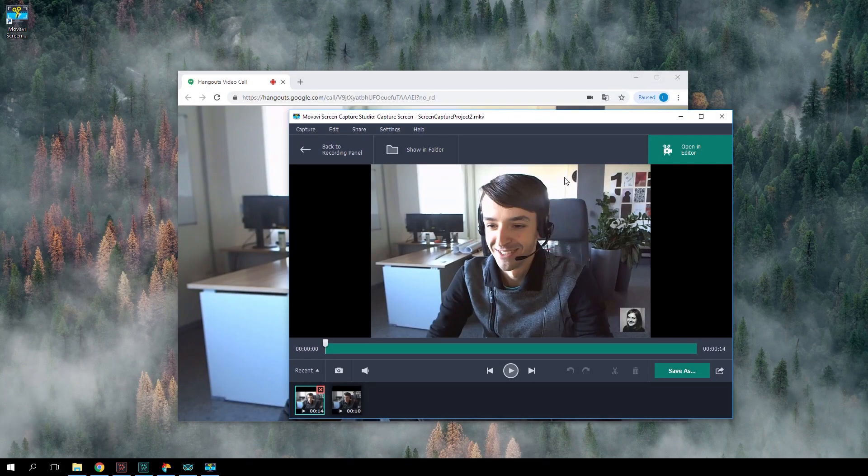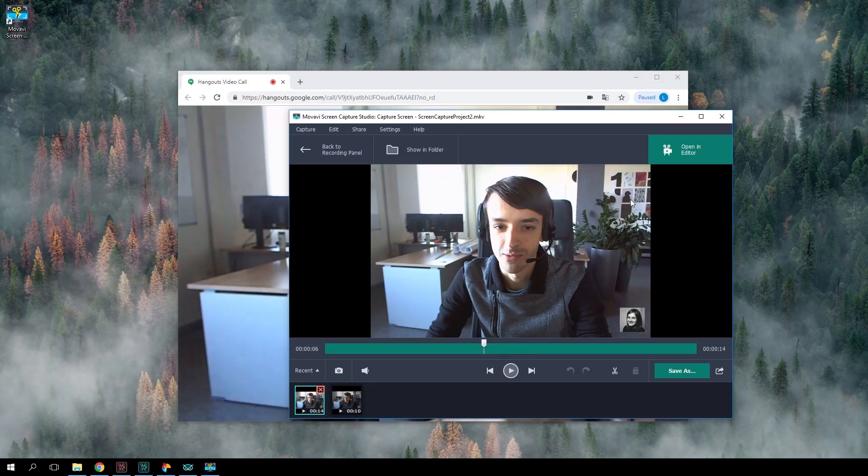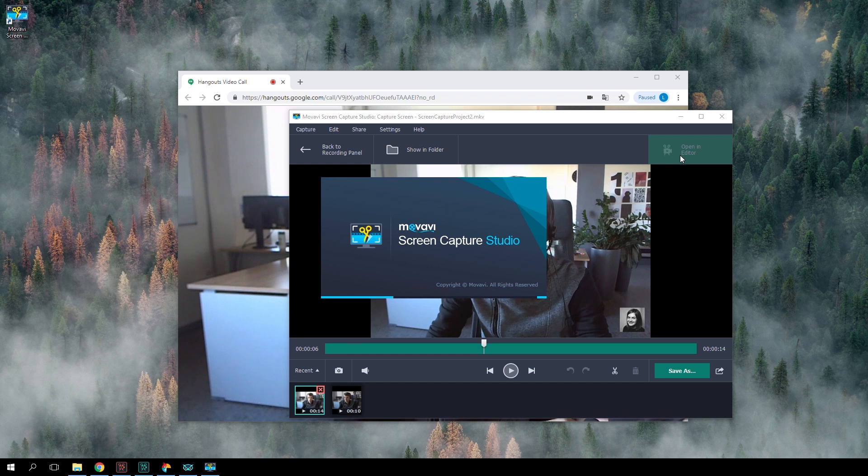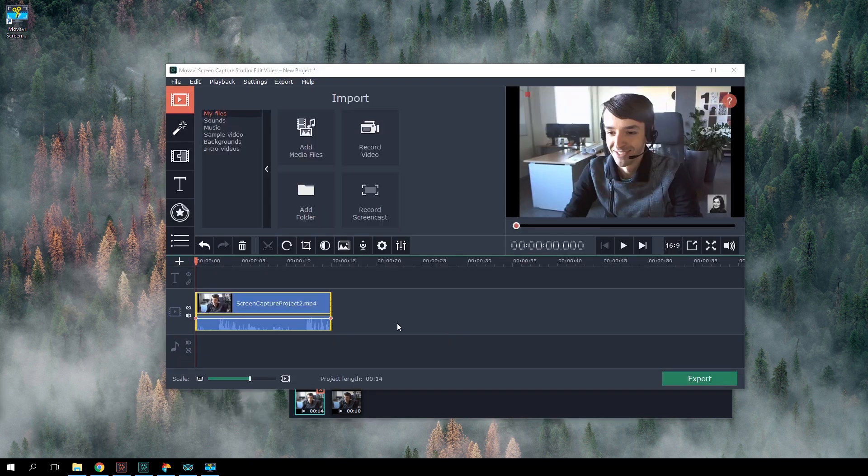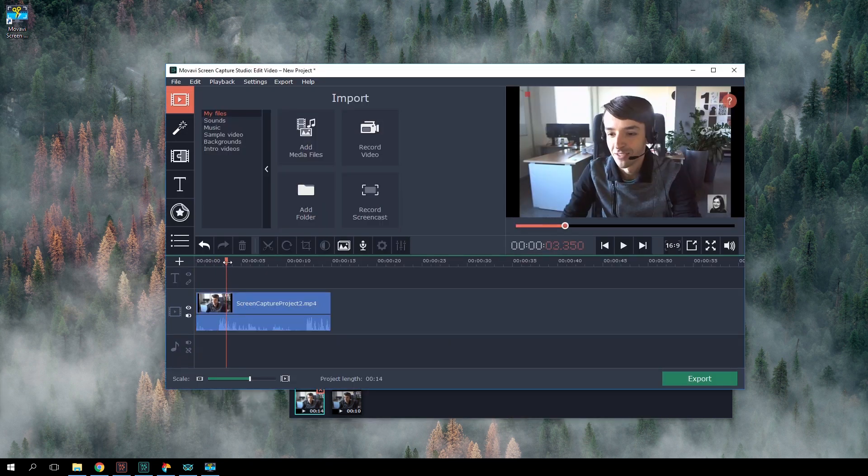The program also includes a built-in video editor, so you can create not just a screen recording but enhance your video clips.